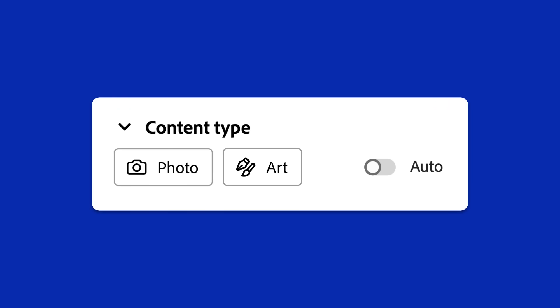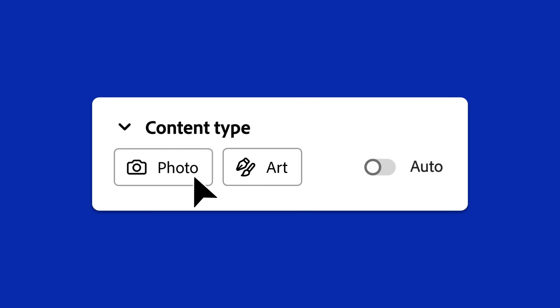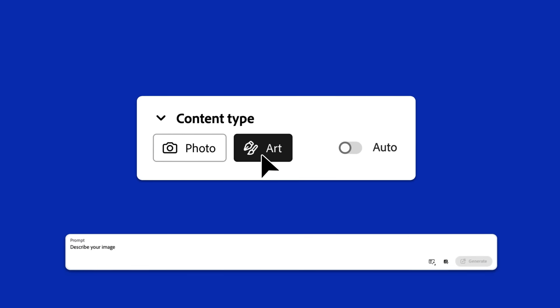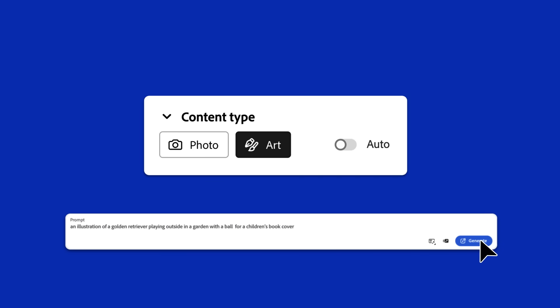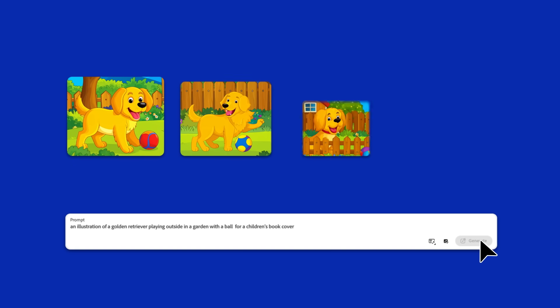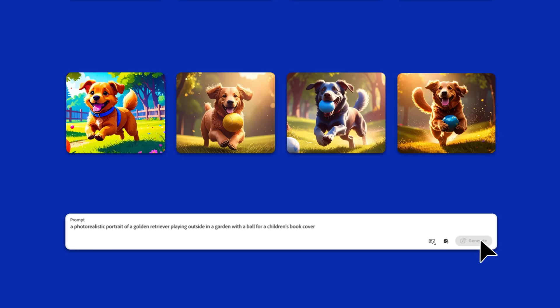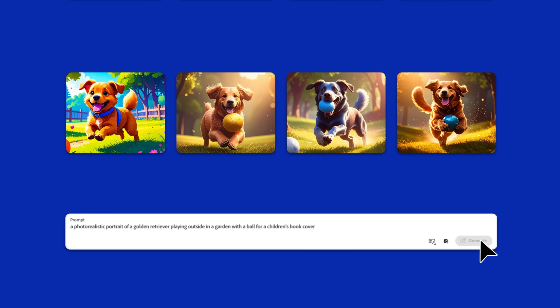Content Type. This tells Firefly what kind of image you want, photo or artwork. Just make sure your prompt matches your setting. For example, if you're designing an illustrated children's book cover and set the content type to Art, avoid contradicting yourself by using terms like photorealistic portrait in your prompt. Mixed signals leads to mixed results.